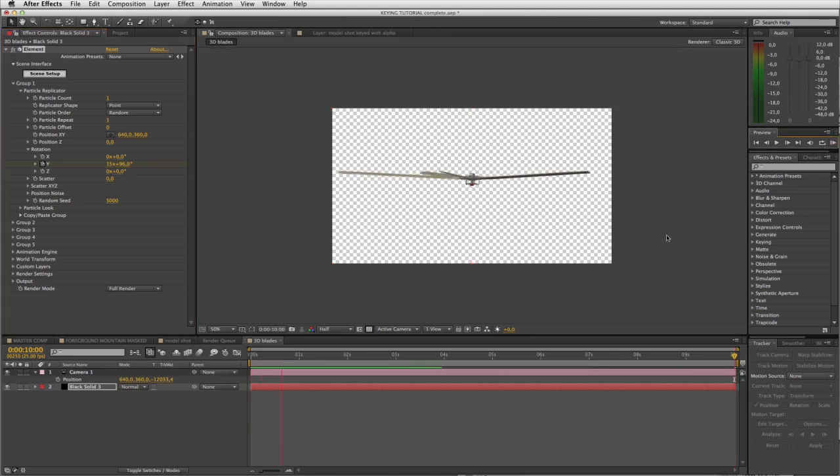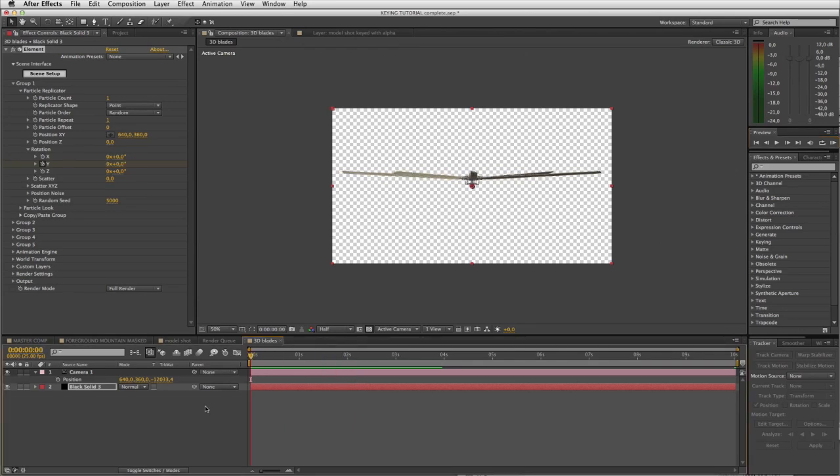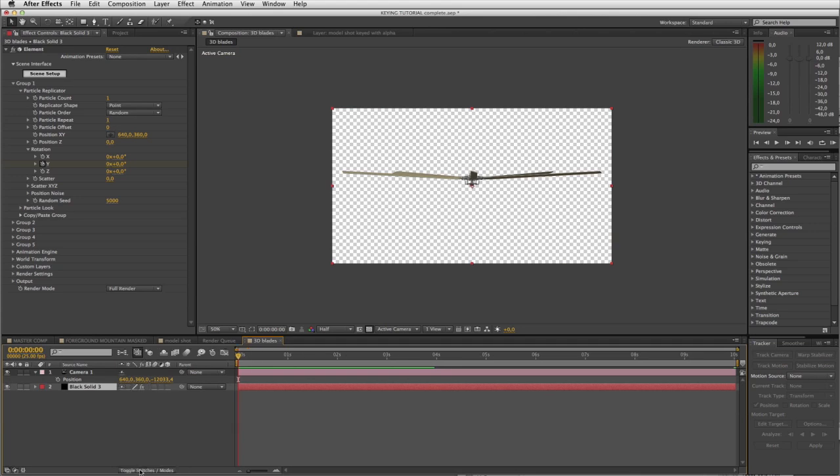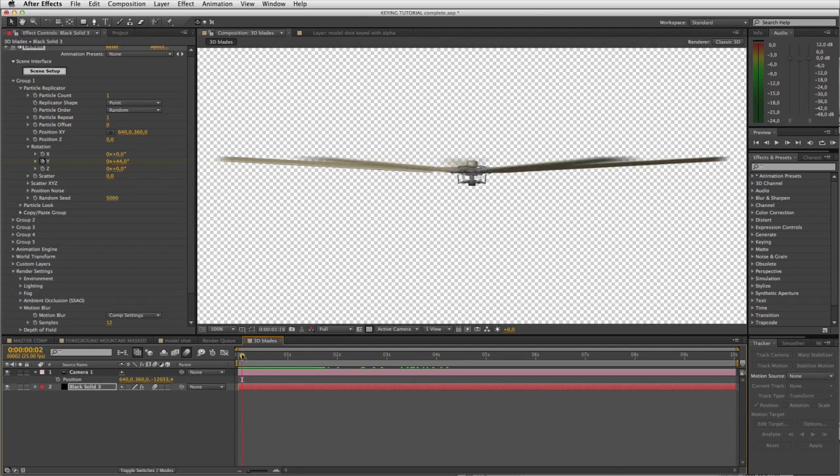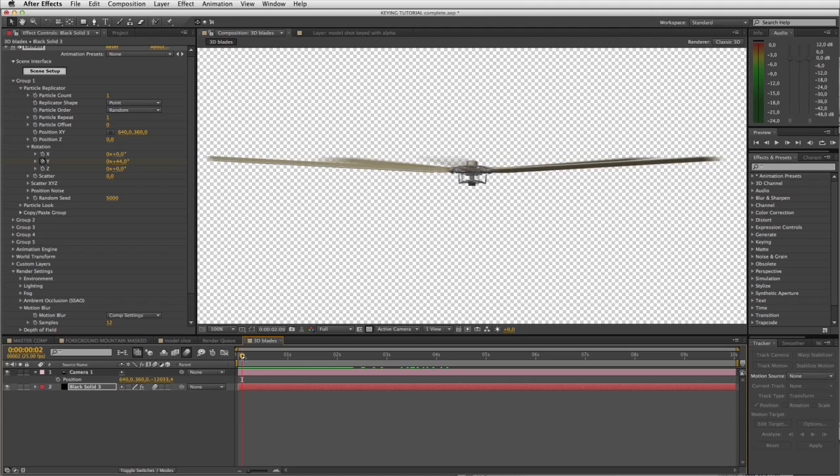We've got nicely spinning blades. Obviously we are missing motion blur, so let's address that. Click on our Element layer, toggle our switches, enable motion blur, and obviously enable motion blur for your comp. Immediately you can see we are getting some motion blur. I'm just going to RAM preview a few seconds of it.